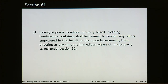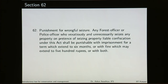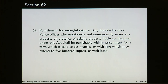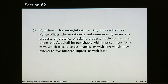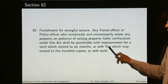Section 61 talks about saving of power to release property seized. Nothing herein before contained shall be deemed to prevent any officer empowered in this behalf by the state government from directing at any time the immediate release of any property seized under section 52. Section 62 talks about punishment for wrongful seizure: any forest officer or police officer who vexatiously and unnecessarily seizes any property on pretence of seizing property liable to confiscation shall be punishable with imprisonment for a term which may extend to six months or with a fine which may extend to 500 rupees or both.